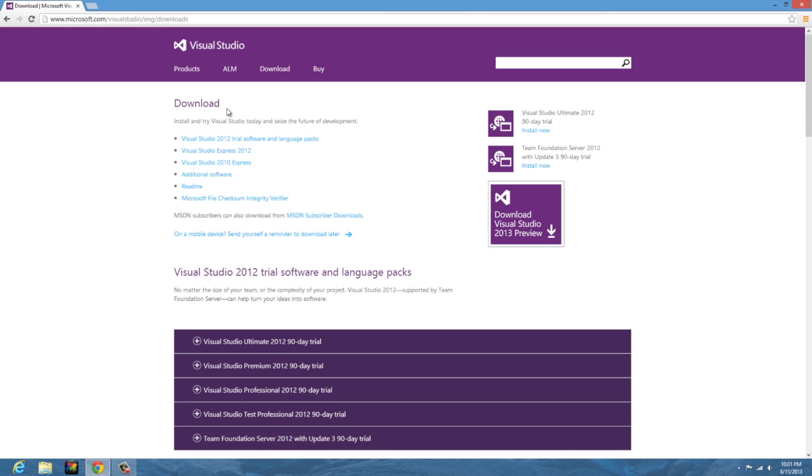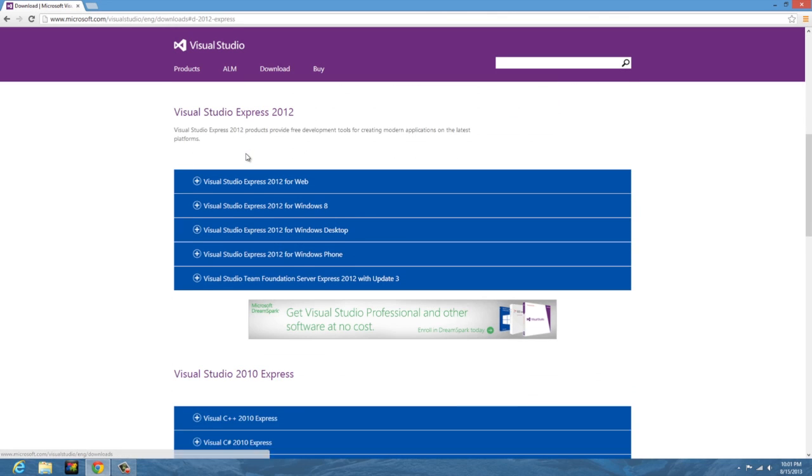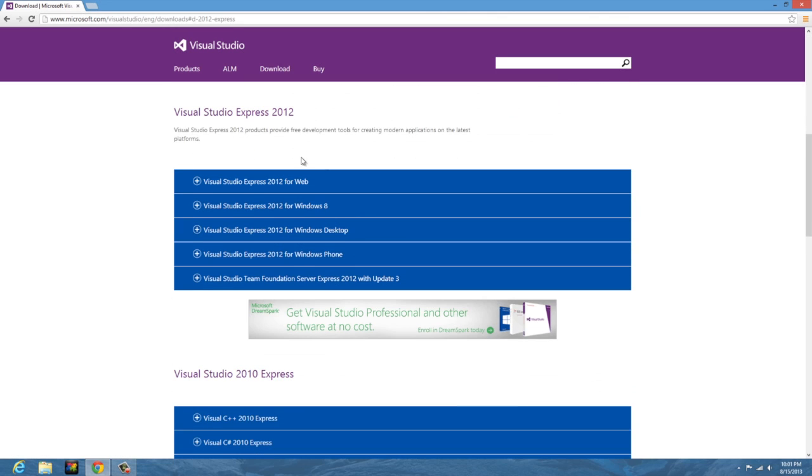Then what you're going to want to do is click on Visual Studio Express 2012 for the latest version. If you really want to you could download the older version if you're interested in that, but both work. You can develop for Windows 7 and 8 on this one, so it really doesn't matter, but you might as well have the latest version.